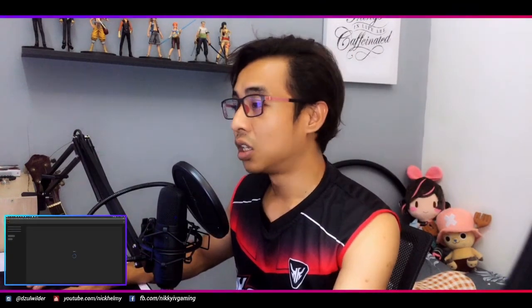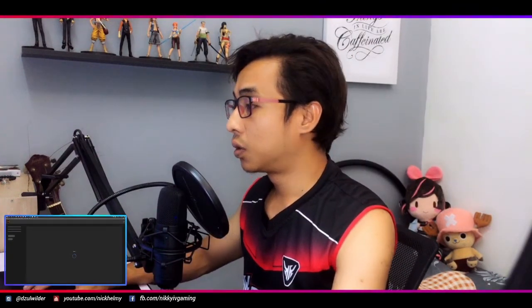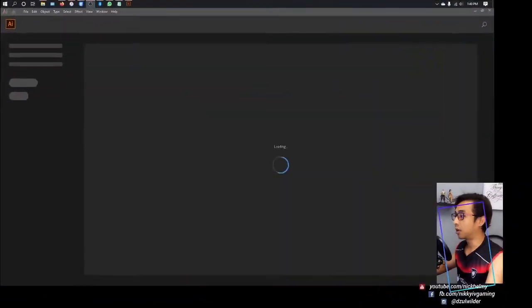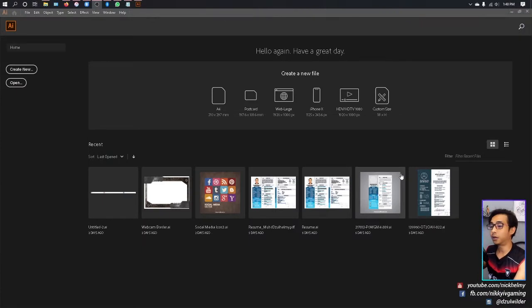Without further ado, let's jump into the program. I'm using Illustrator CC 2019 for this tutorial, but the guide remains the same whichever version you have. So don't be scared, just follow along and you'll get there eventually.